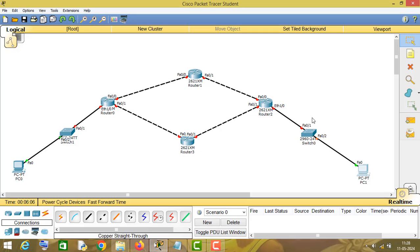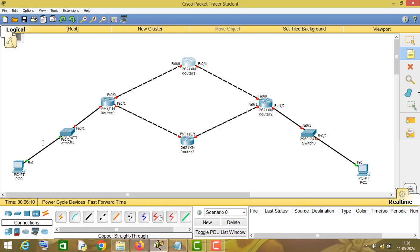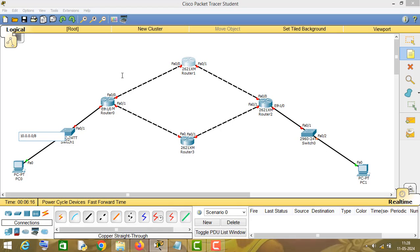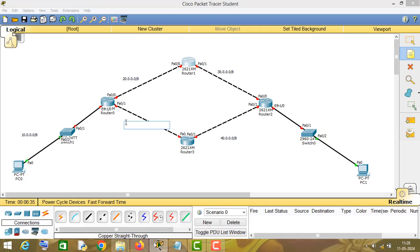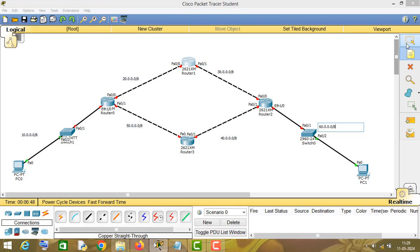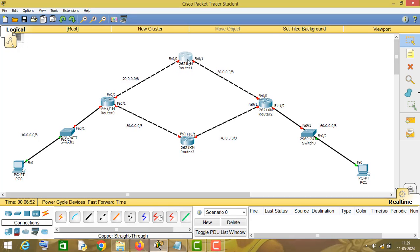Now we have to assign IP addresses to all these networking nodes. This will be my 10.0.0.0/8 network, this will be 20.0.0.0/8, this will be 30.0.0.0/8, this will be 40.0.0.0/8 network, this will be 50.0.0.0/8 network, and this will be 60.0.0.0/8 network.